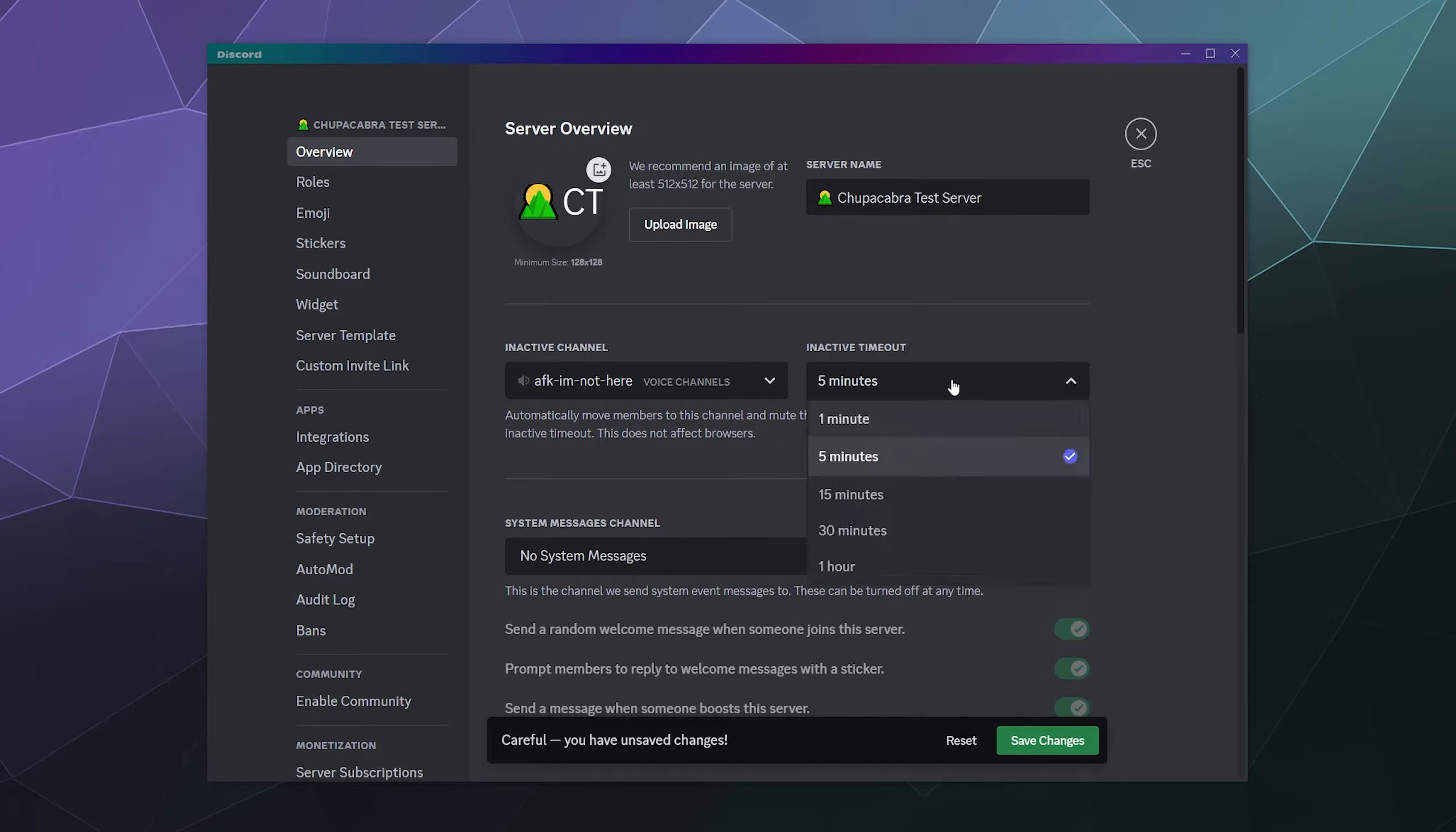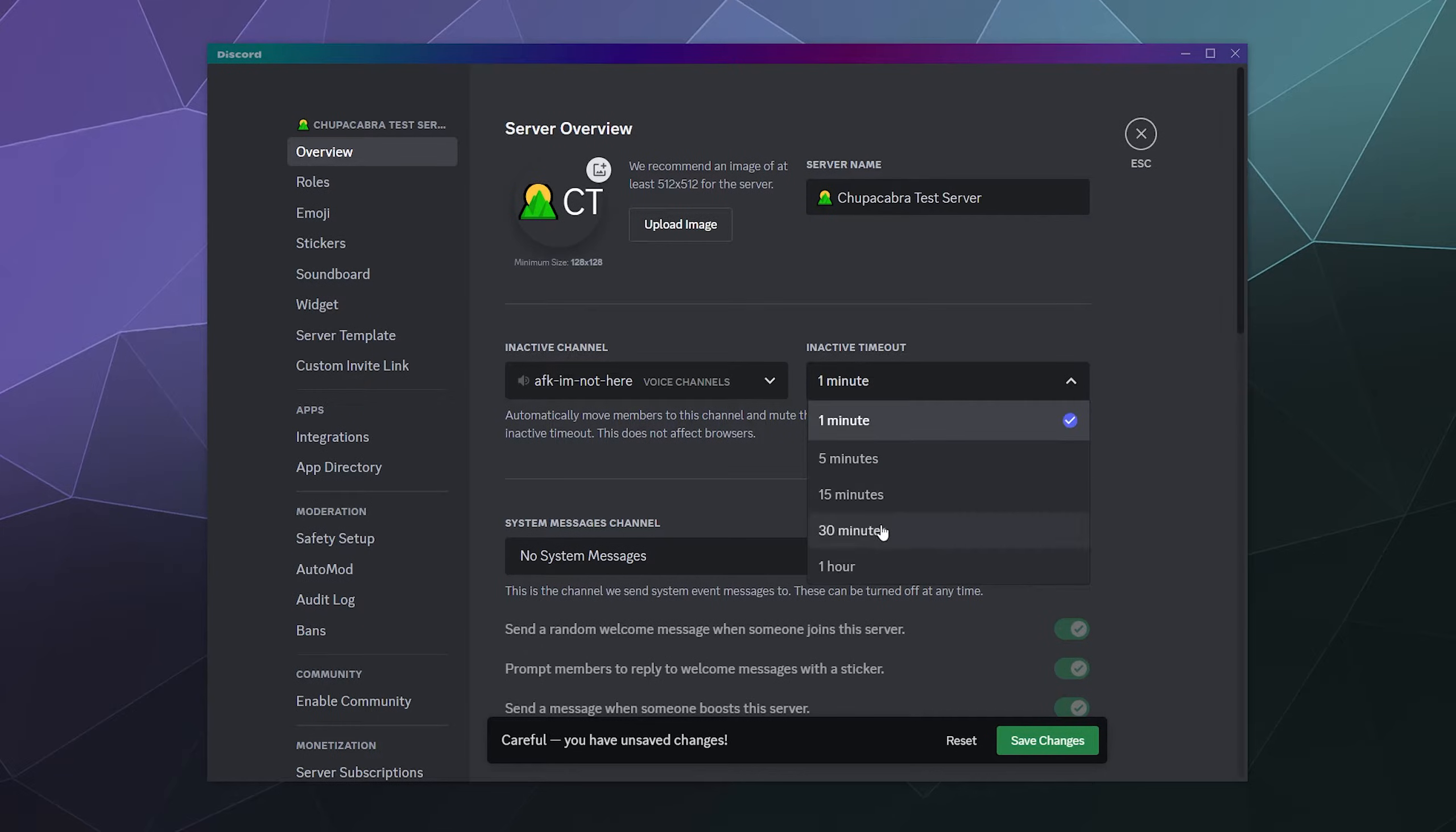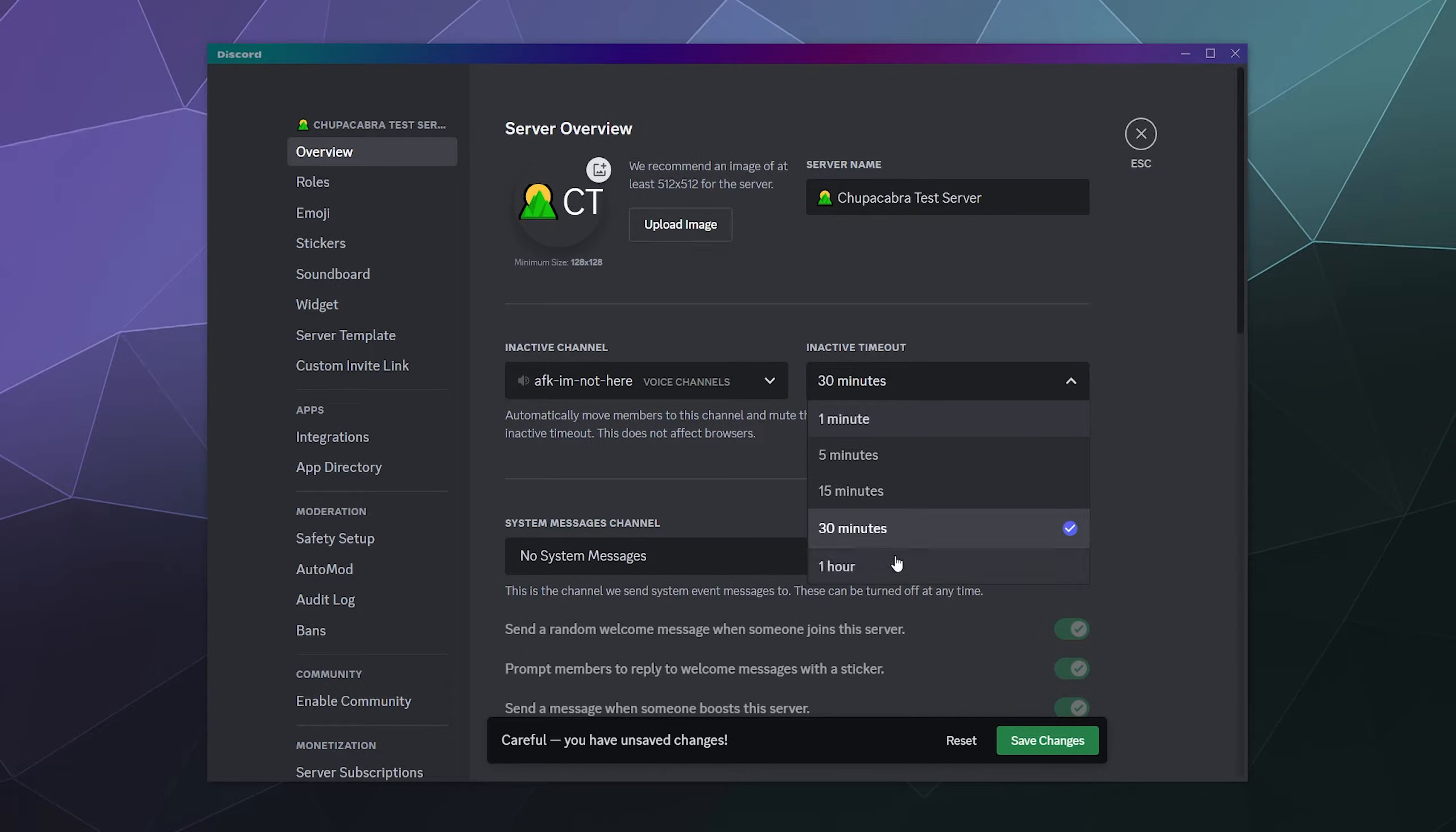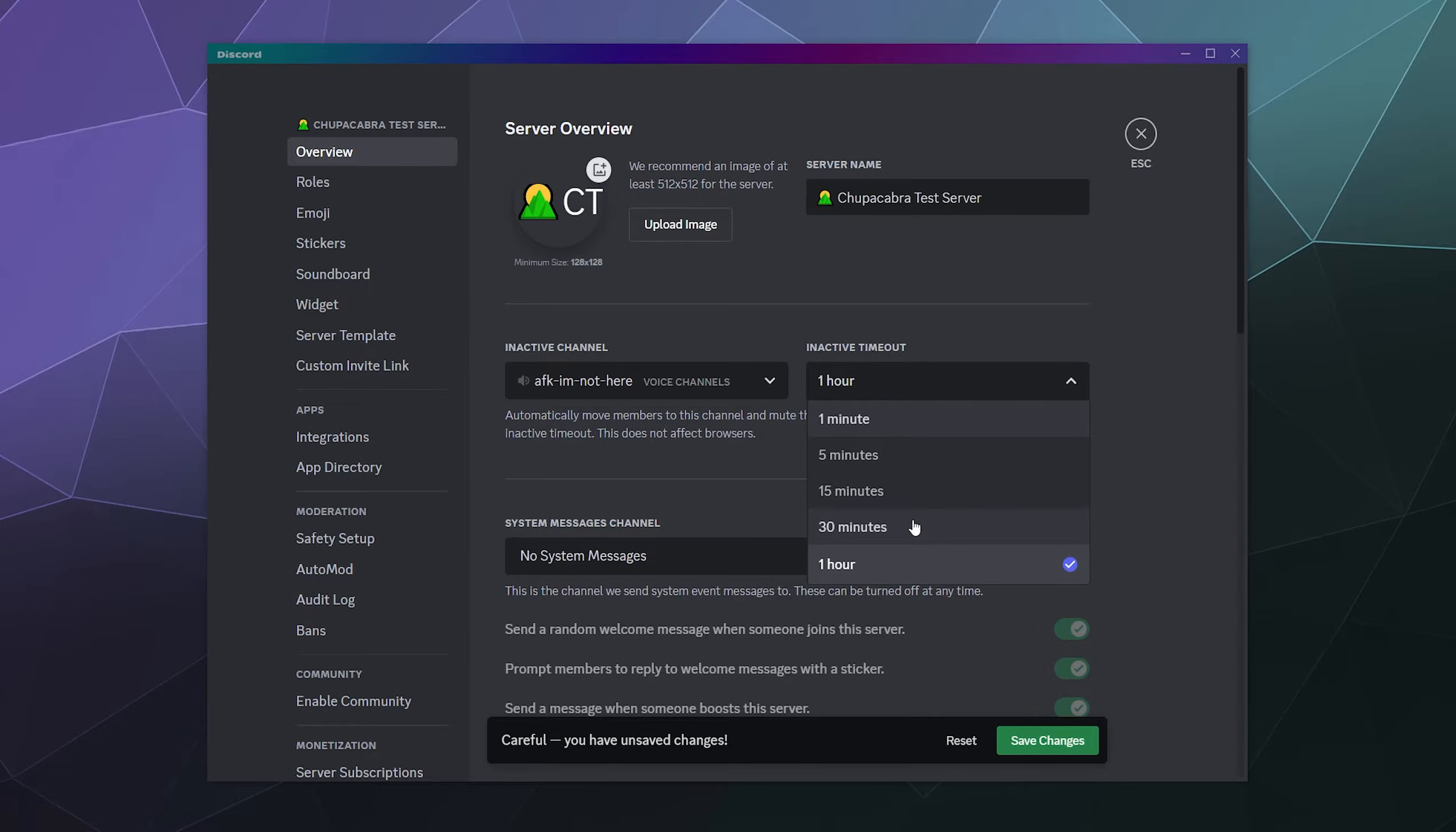And then you can select how long you want it to wait before it puts people in there. Do you want to be one minute if you're gone for a minute? Do you want to put someone in there or do you want to be 30 minutes? Do you want it to be an hour? You can pick. It used to give you more options like the ability to set it manually, but it's just these basic five settings.